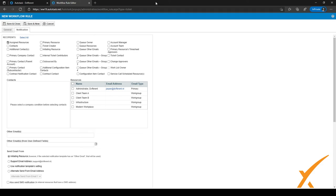It's really flexible — you can do a lot with workflows. There are many different events and triggers available for CRM, projects, service desk, service calls, timesheets, contracts, and more. Our advice is to just play around with it and figure out what kind of notifications you might want to send to your customers, users, or internal resources.